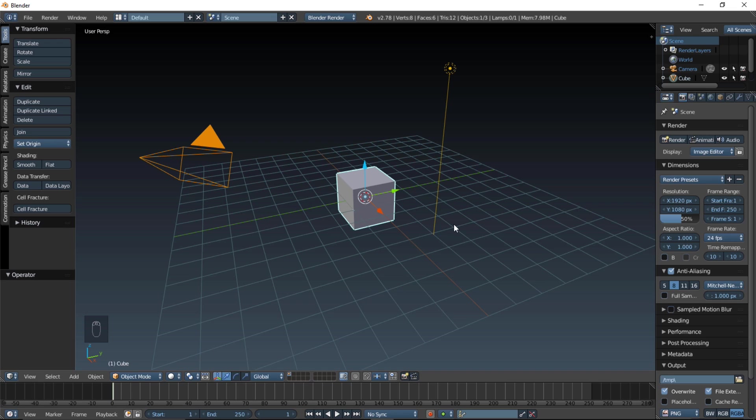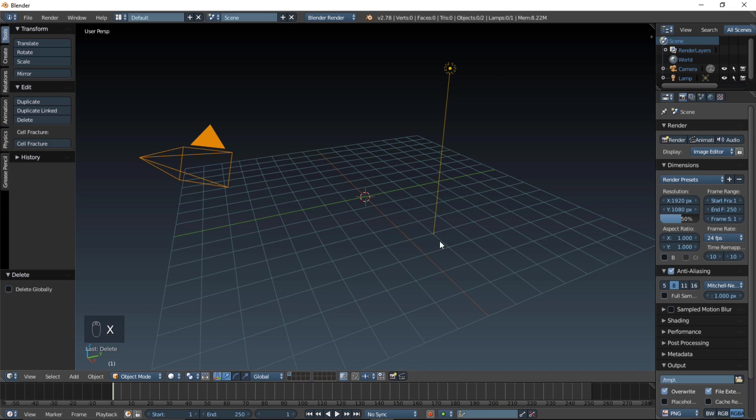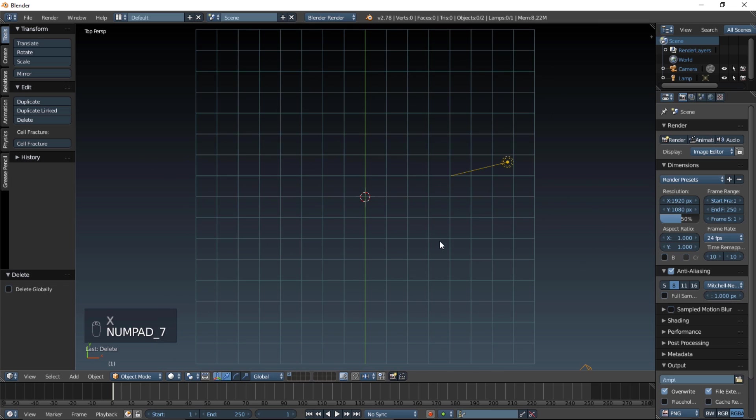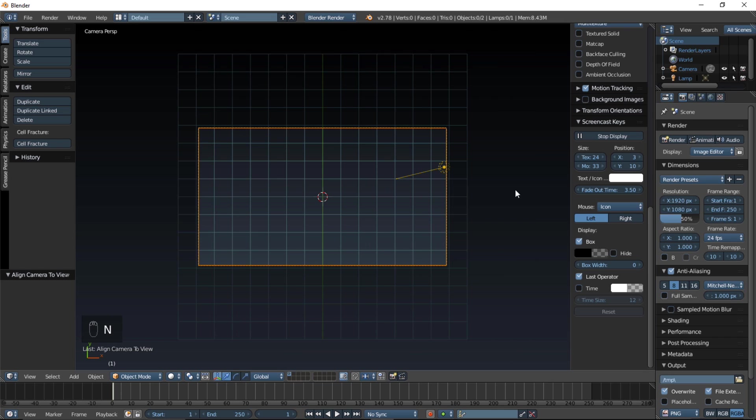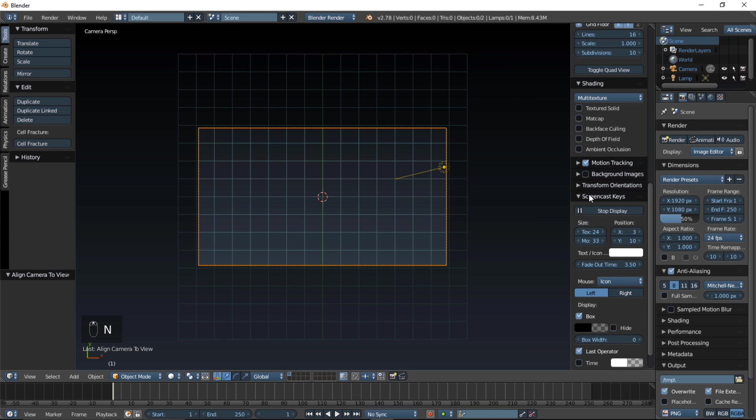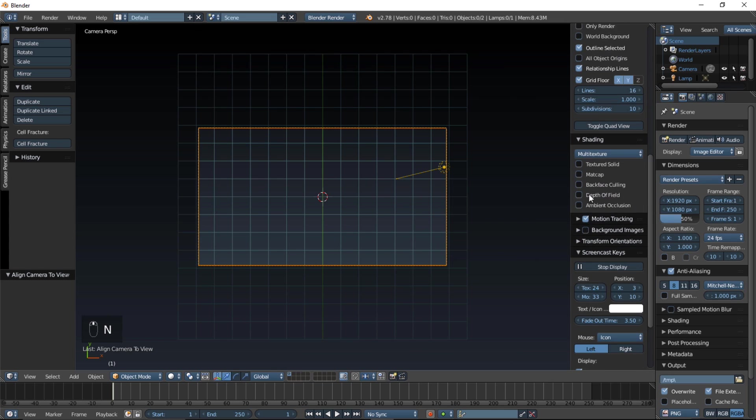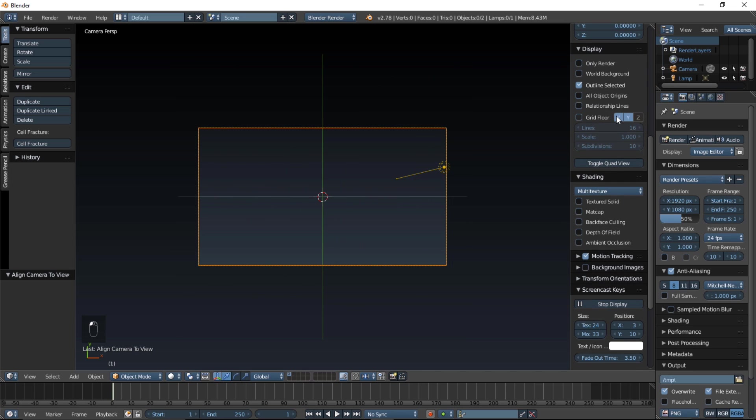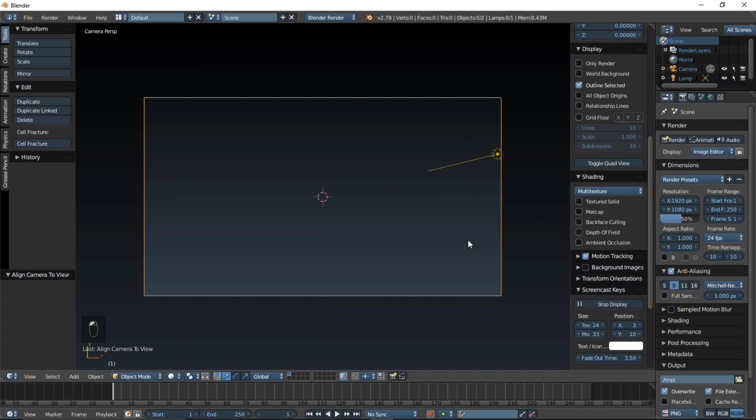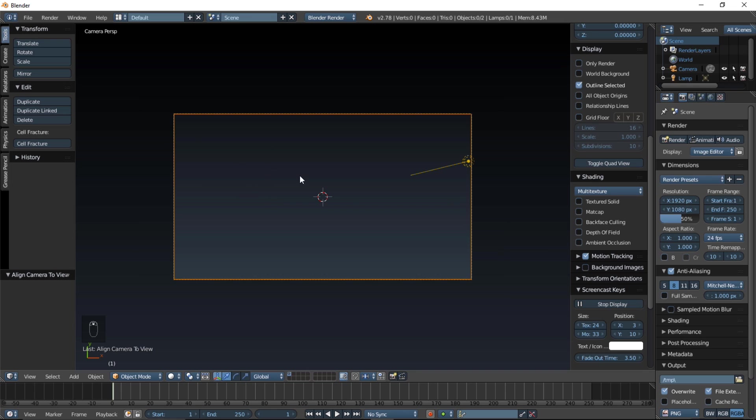Delete the default cube by typing X and clicking delete. Type numpad 7 on our keyboard to go into top view, and type Ctrl Alt numpad 0 to bring the camera into top view. Now, we're going to type N on our keyboard. We're going to scroll through here, and we're going to uncheck relationship lines, grid floor, and tap on the X and Y lines there. So that just cleared up our scene there.